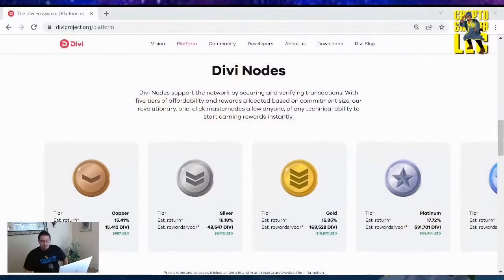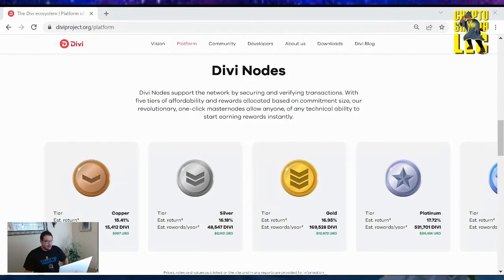Hey there, Divi family. Welcome back to another video where I'm going to be showing you how to set up a masternode on the Divi desktop wallet page.